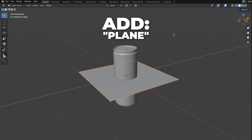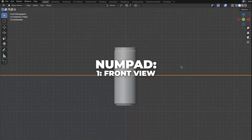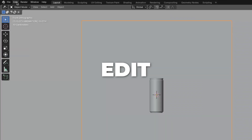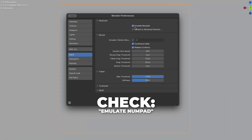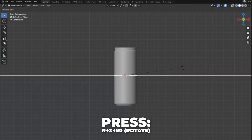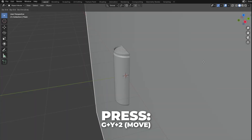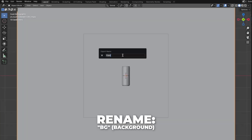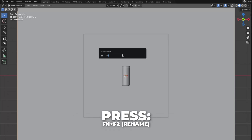Press Shift plus A to add a plane. Then press S plus 9 to scale it up by 9. Press 1 on your numpad to get to the front view. This is how you enable the numpad for laptops: go to Edit, then click on Preferences, go to Input, and then check Emulate Numpad. Now press R plus X plus 90 to rotate it by 90 degrees. Then press G plus Y plus 2 to move it on the Y axis. Then press F2 to rename it to BG — a shortening for background. For Mac users, press FN plus F2.